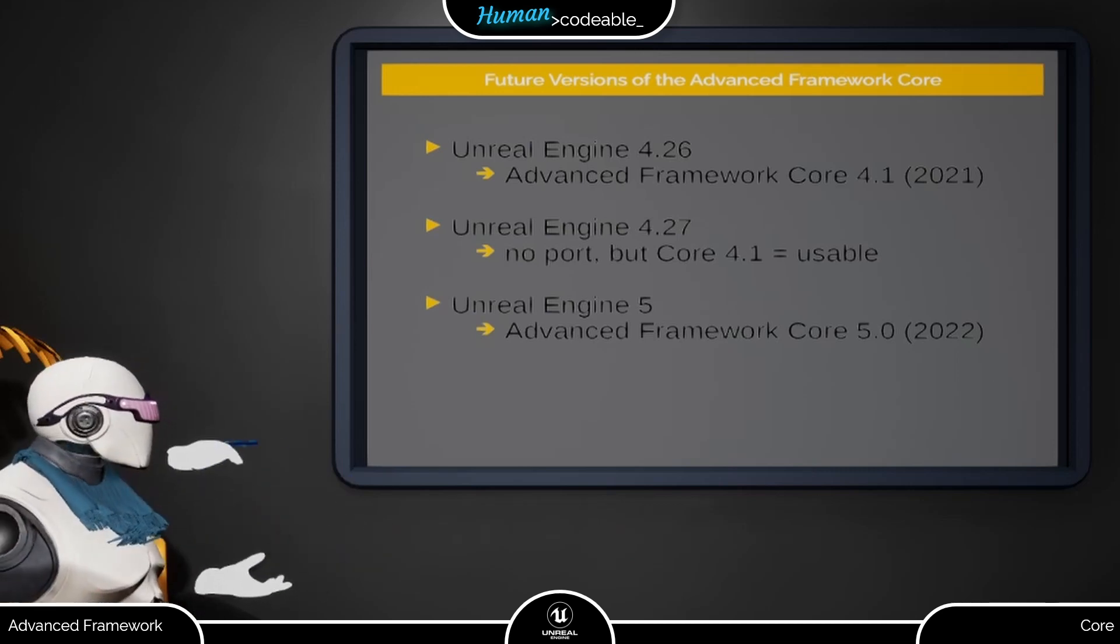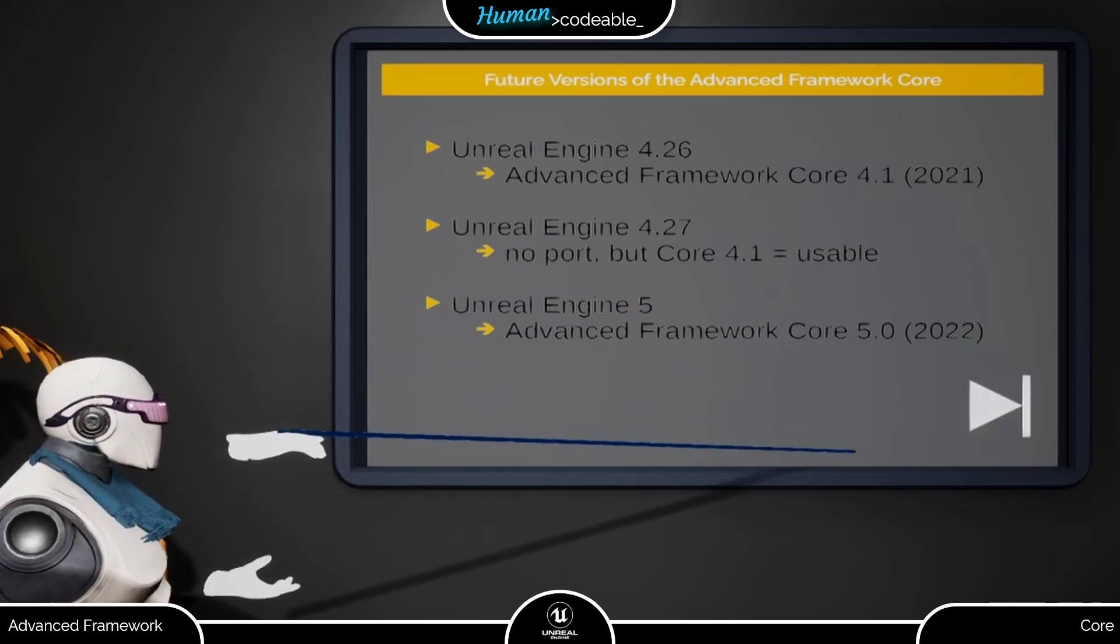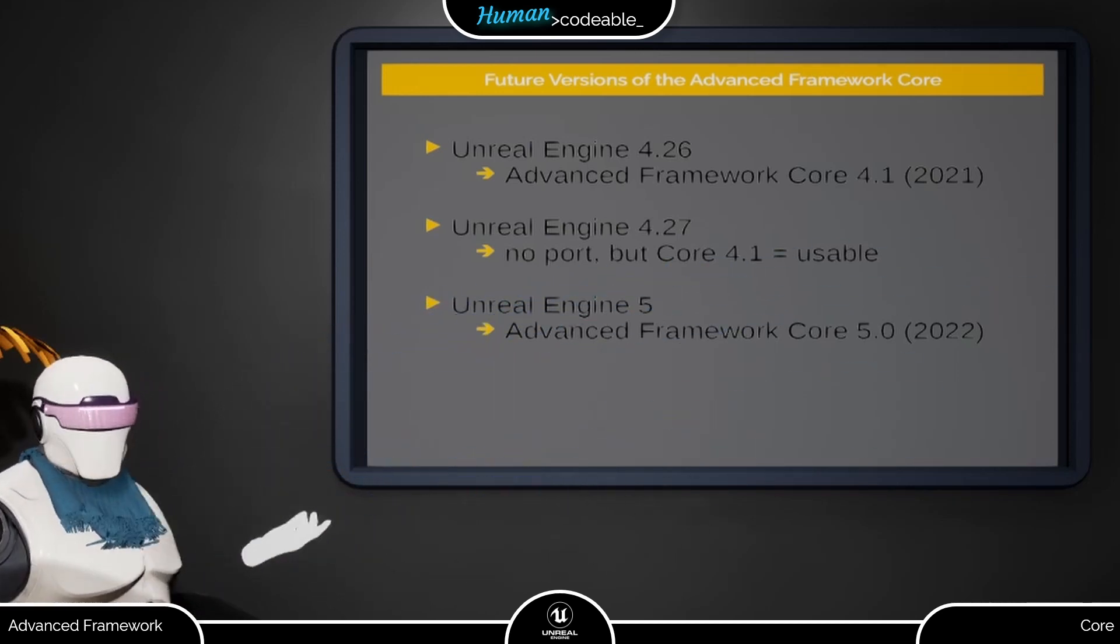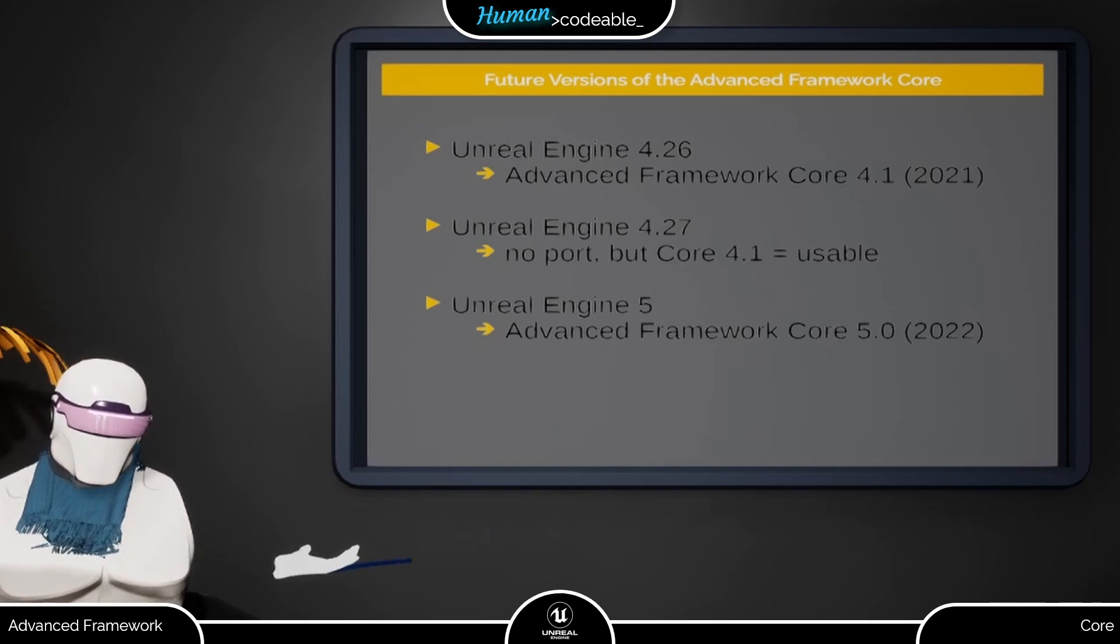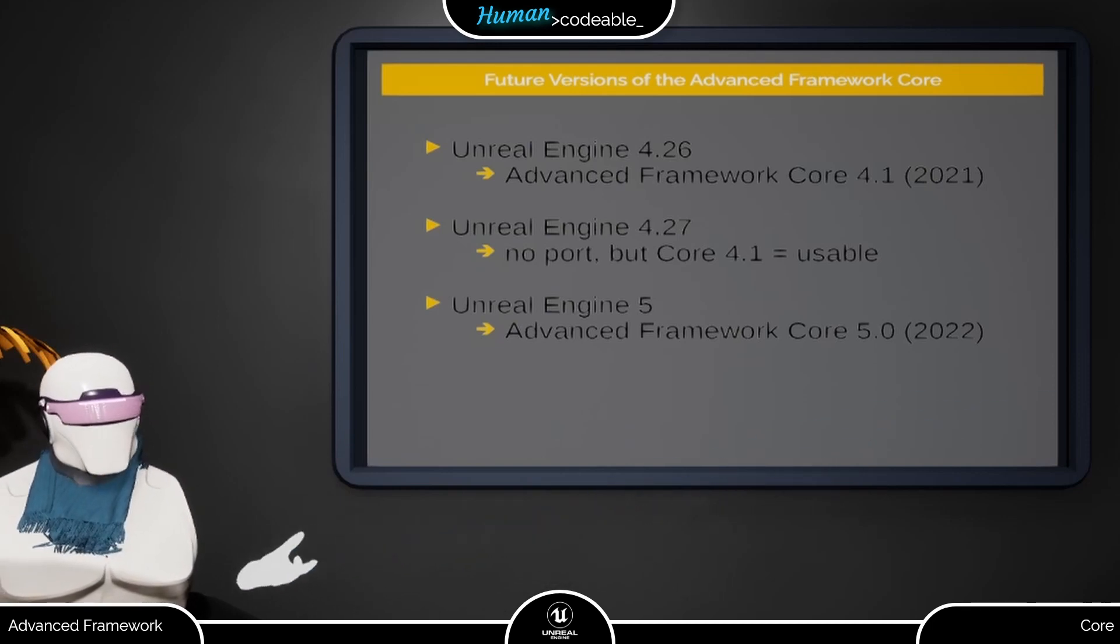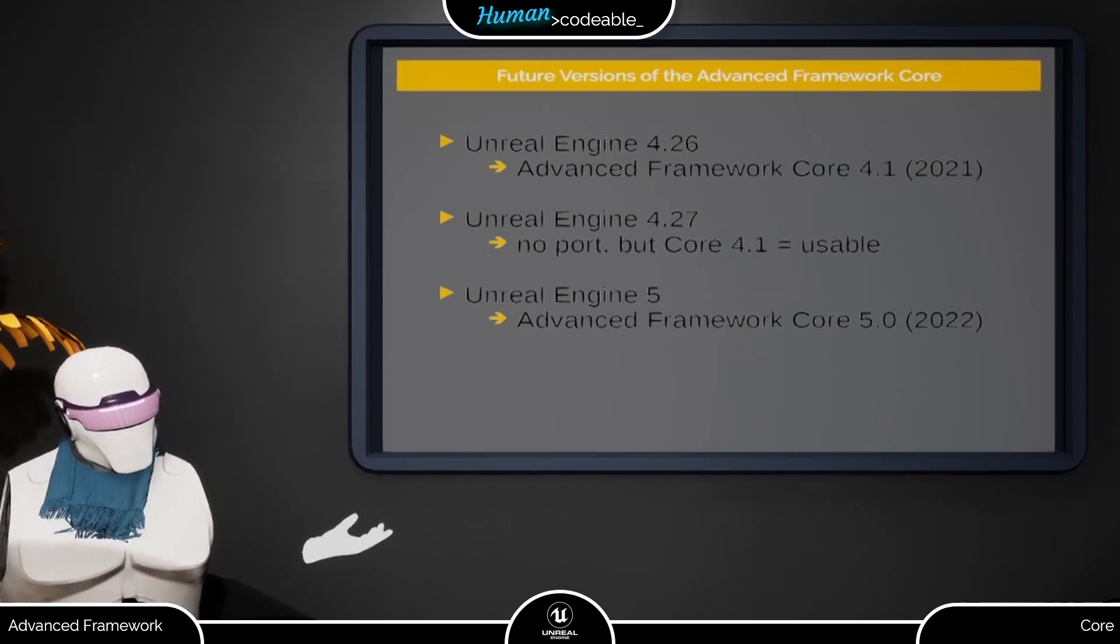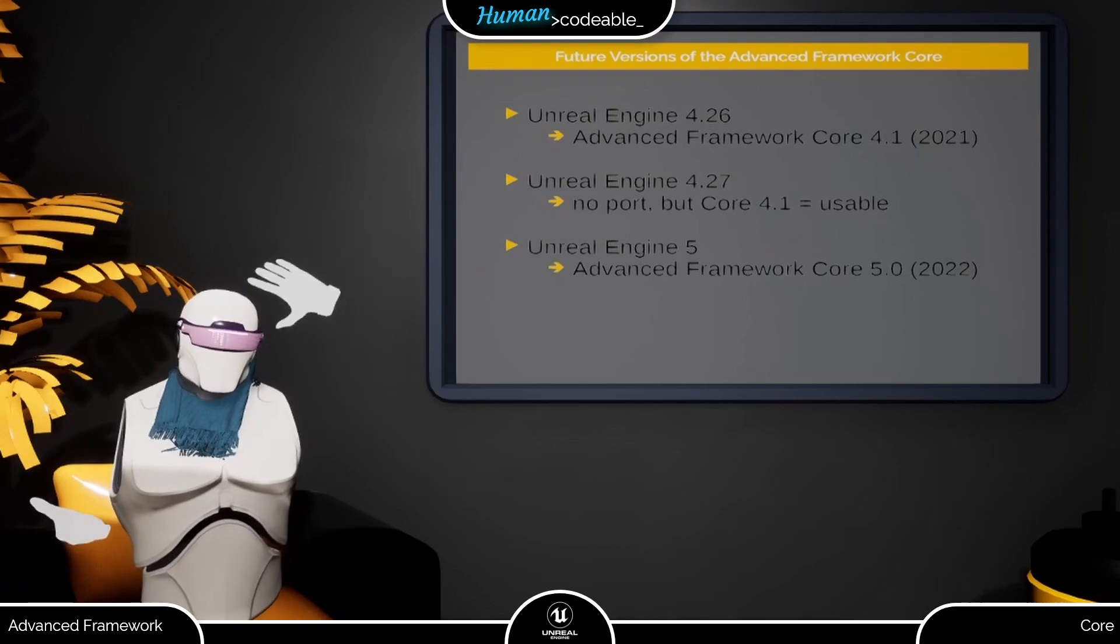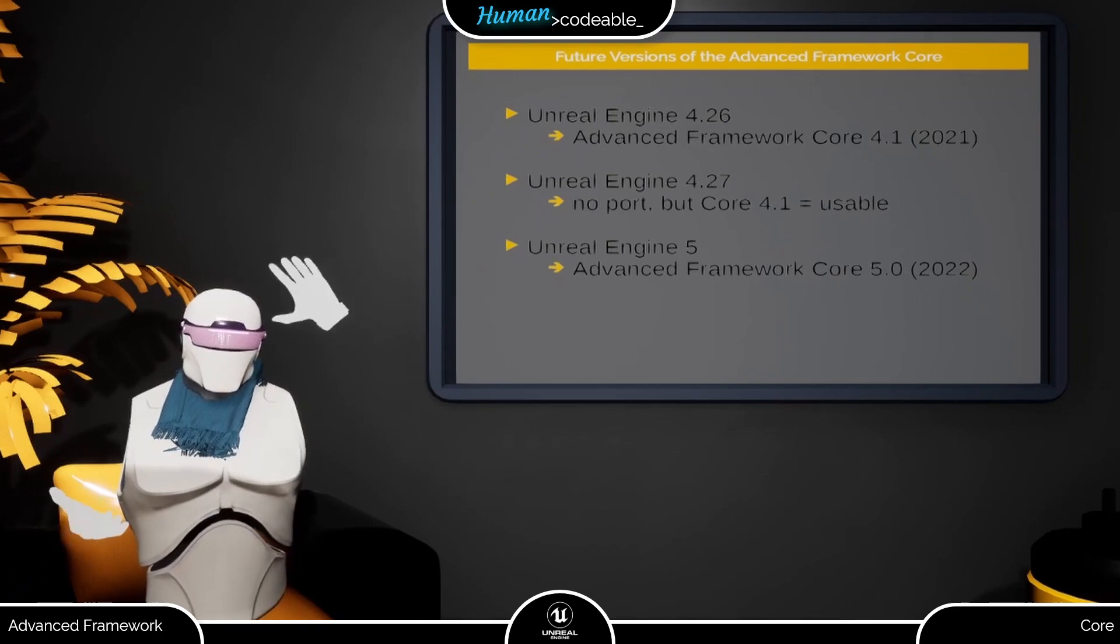Instead, we want to focus on providing an Advanced Framework Core 5.0 for Unreal 5 as soon as possible. With that, I will sign off. See you soon. Bye-bye.